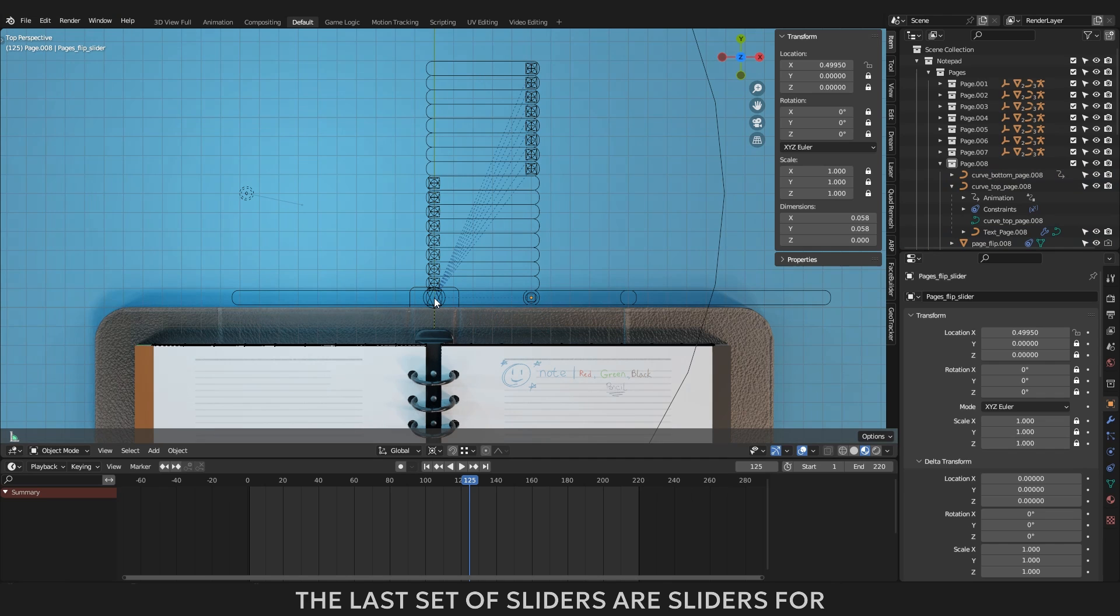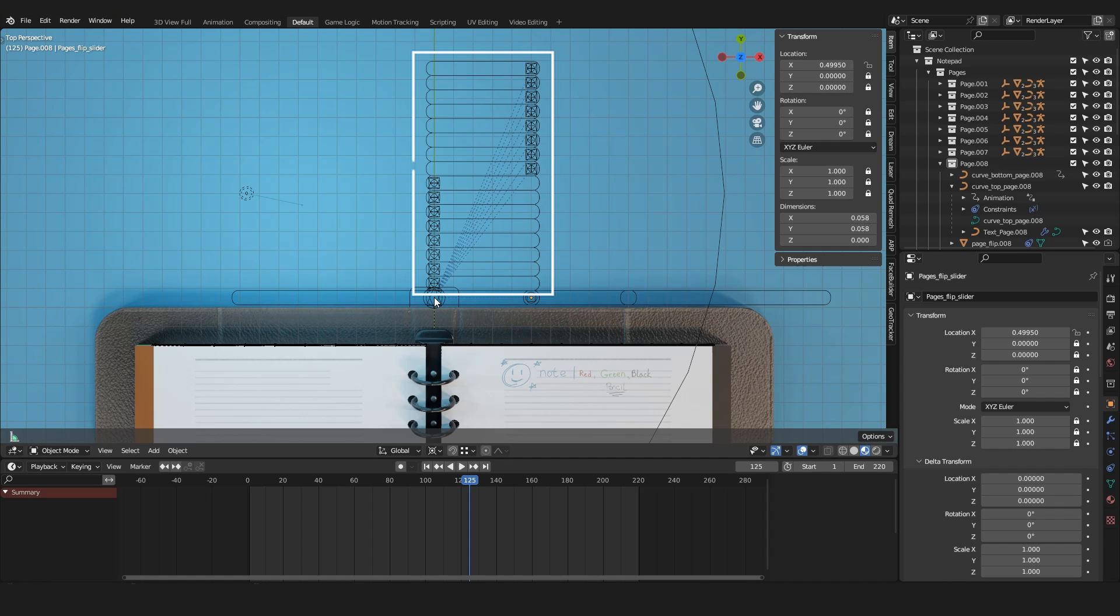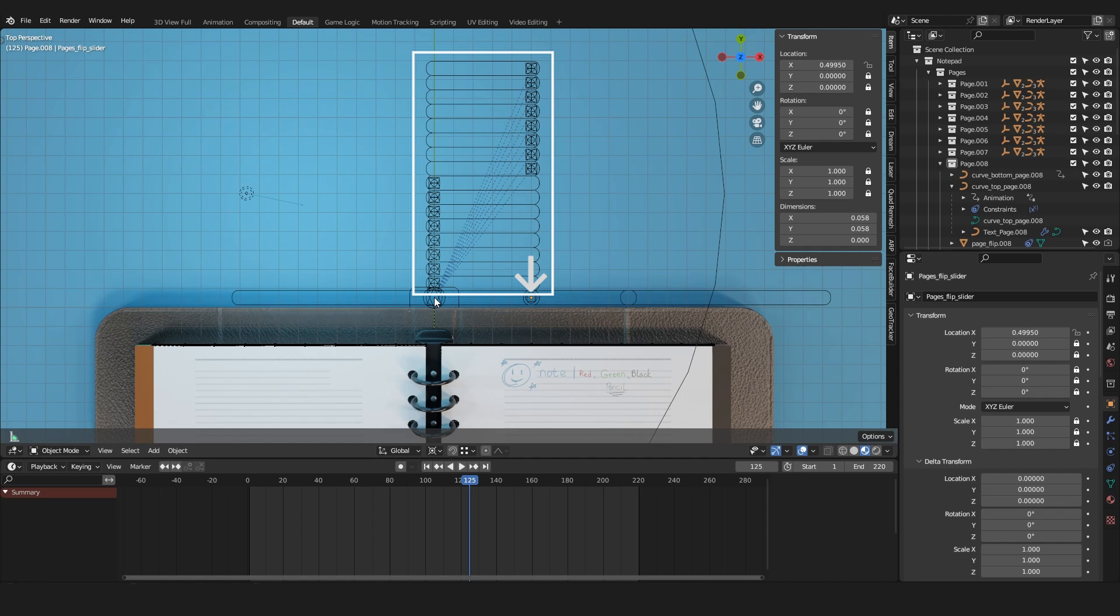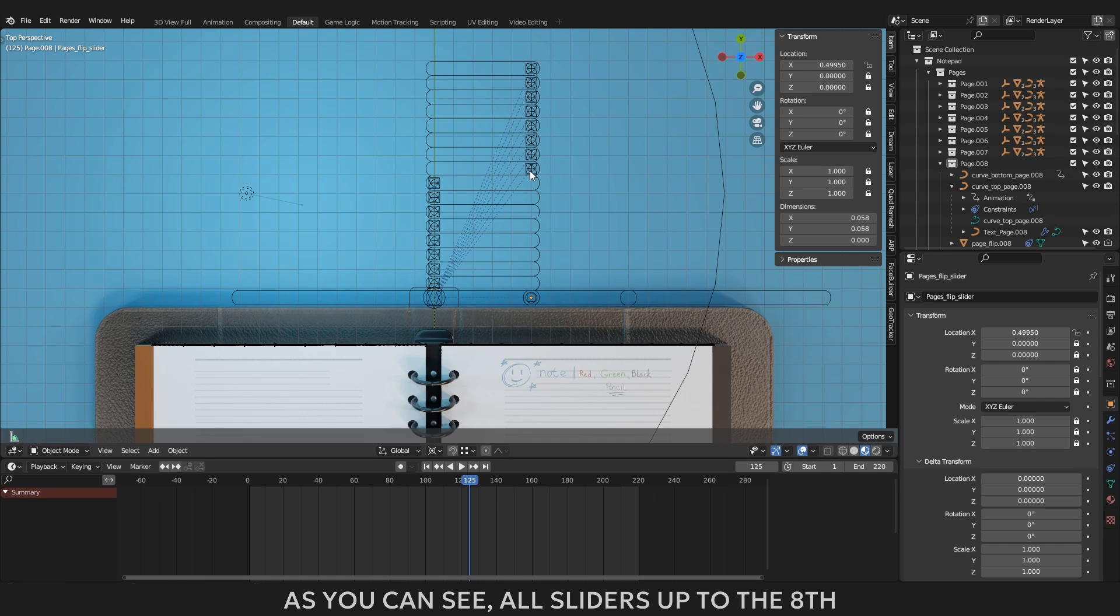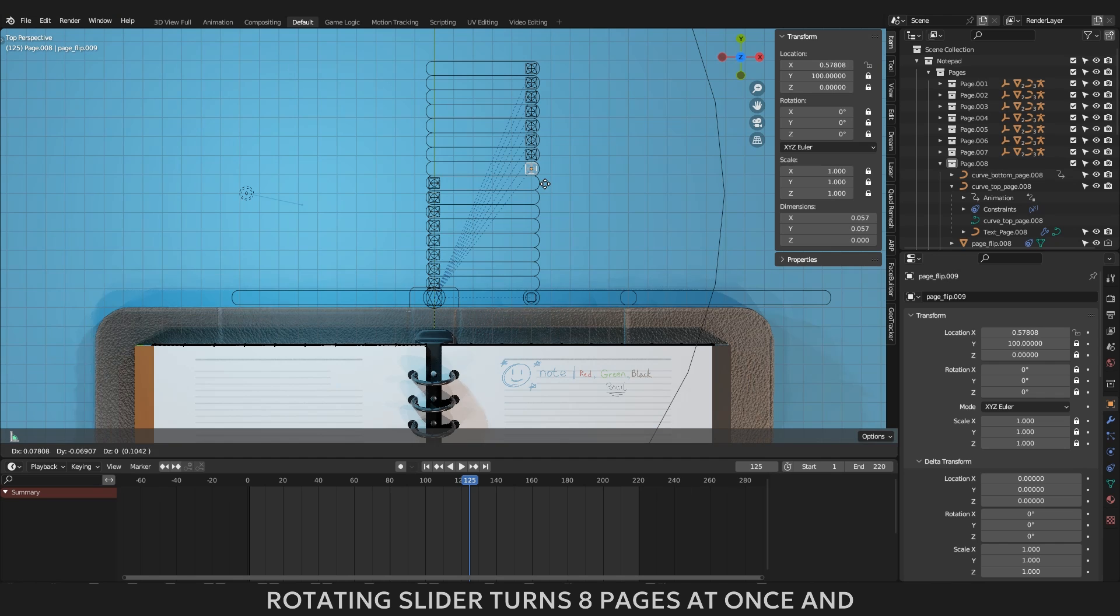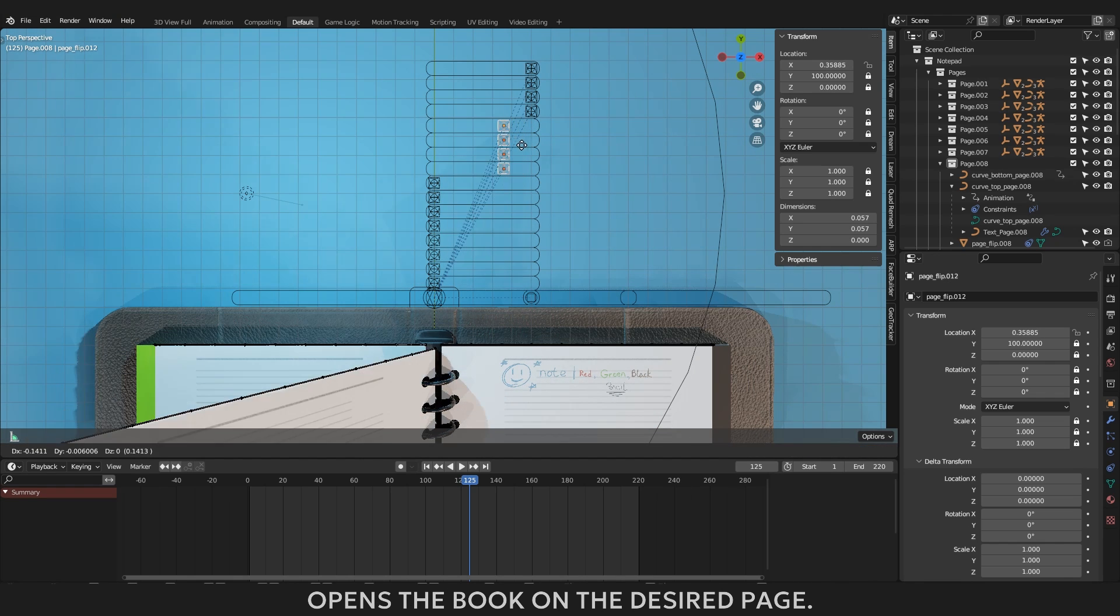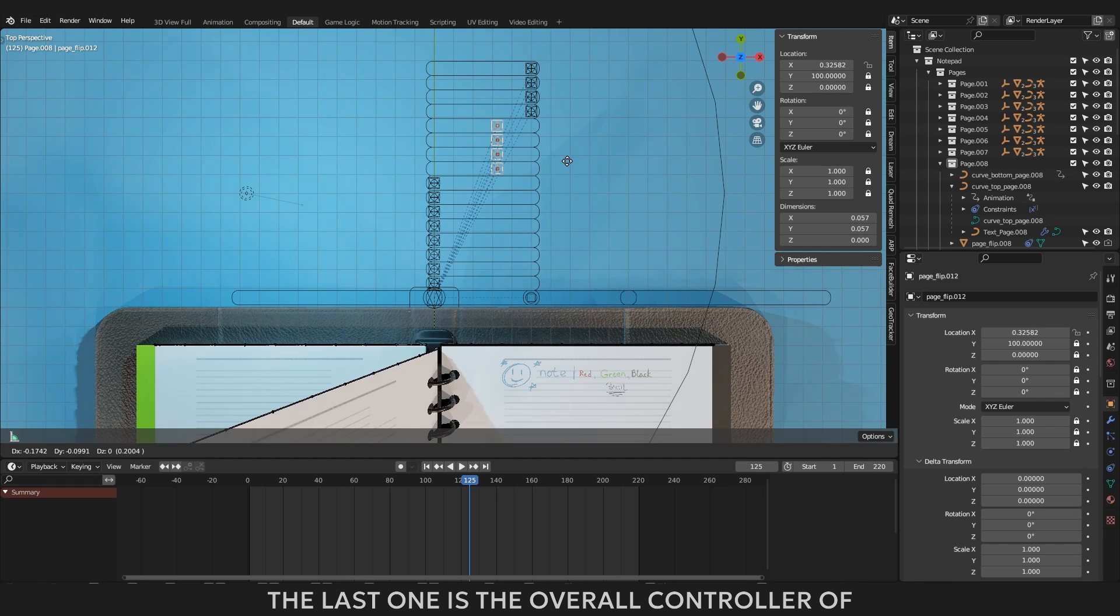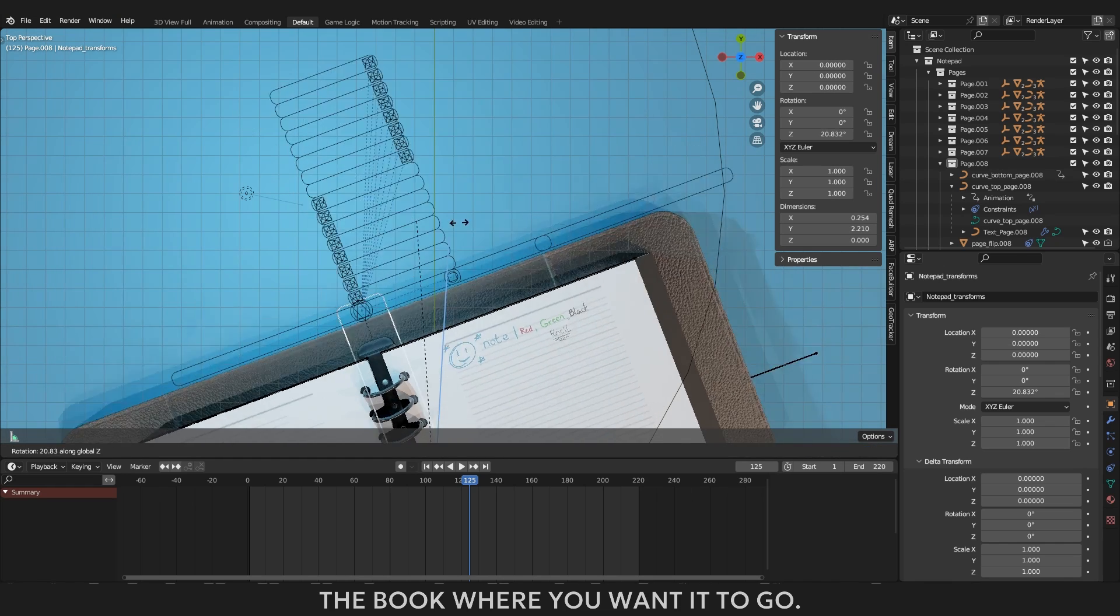The last set of sliders are sliders for rotating each page separately. These sliders have a range of movement from 0 to 0.5. These sliders depend on the main page rotator. The page rotator looks like a square inscribed in a circle. For example, now I have the notebook open on page 8. As you can see all sliders up to the 8th page are in position of 0.5, so the main rotating slider turns 8 pages at once and opens the book on the desired page. The last one is the overall controller of the whole book. It allows you to position the book where you want it to go.